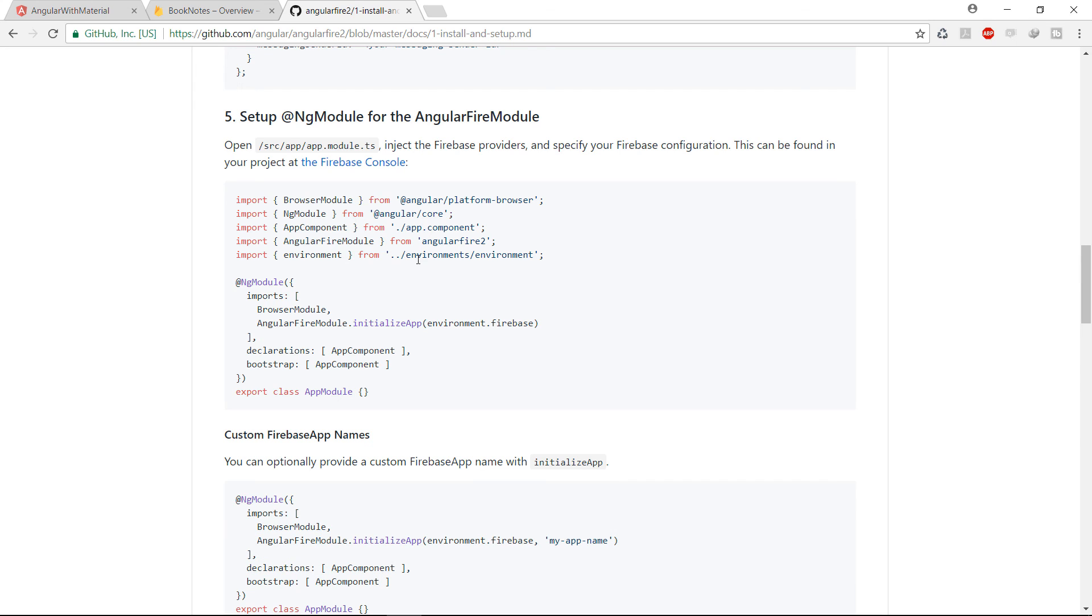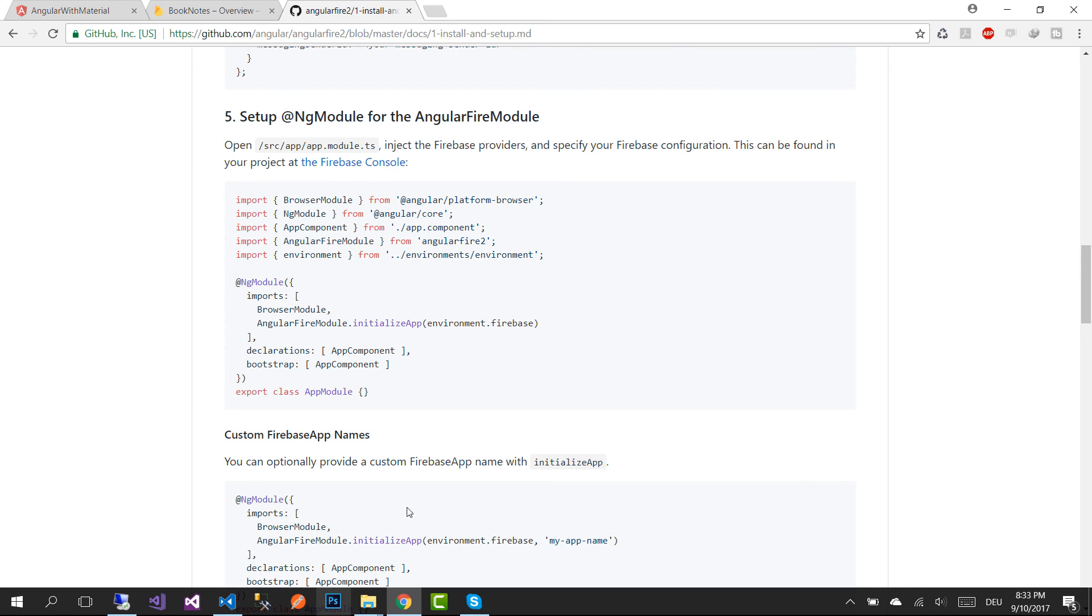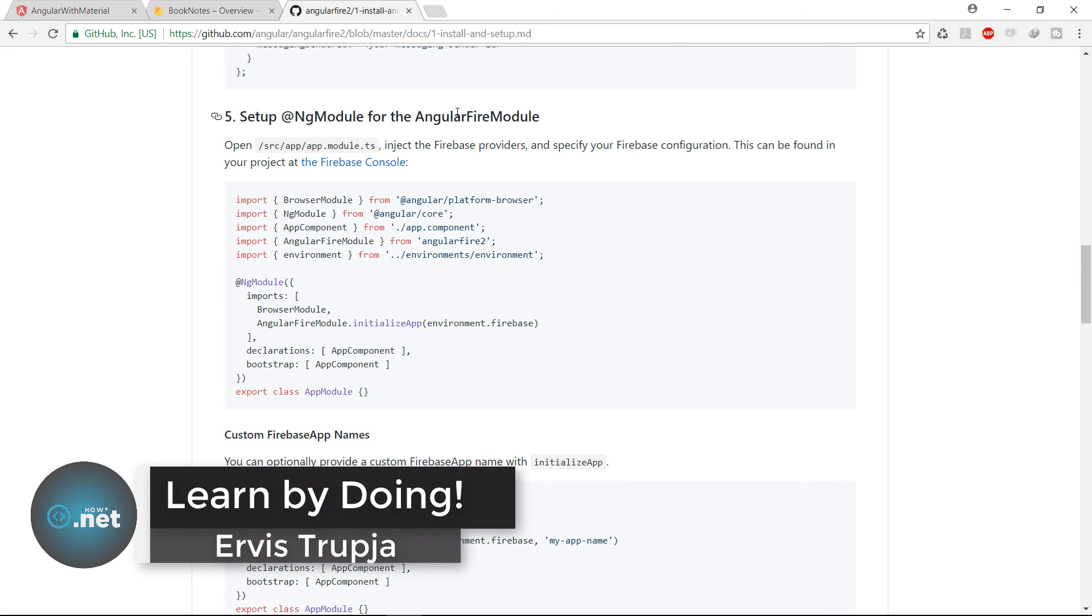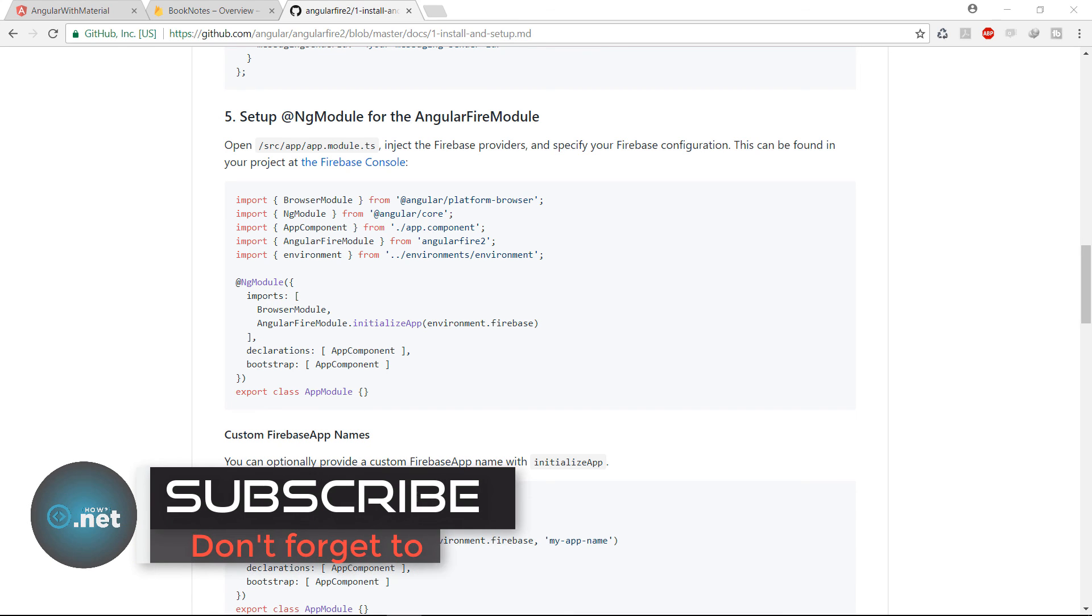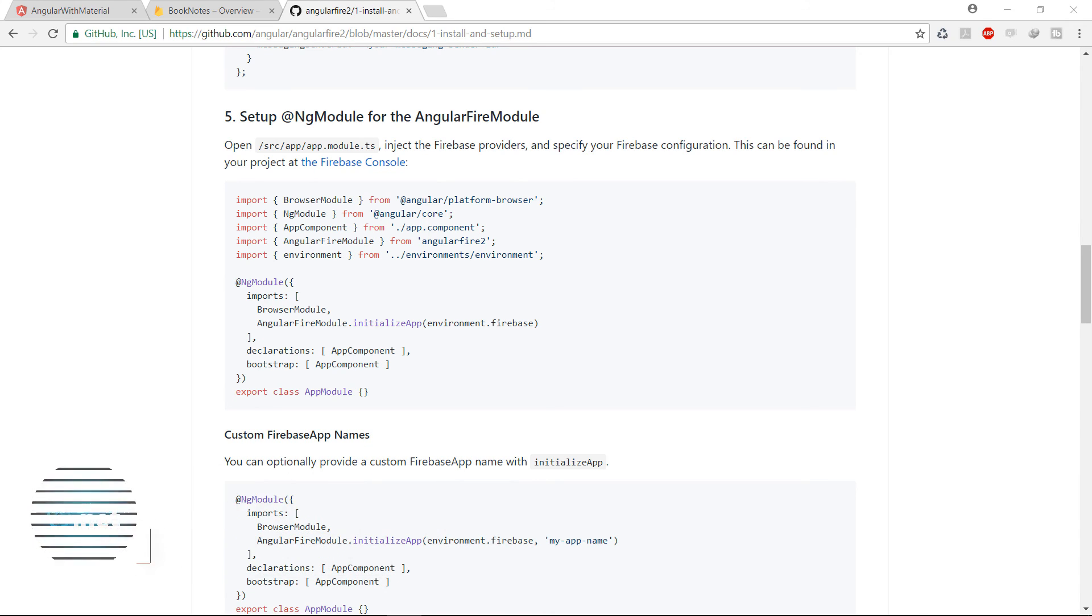So this is all you need to do to configure Firebase to an Angular application. And this is all for this part. On the next part we are going to use the books component to get all the books from the Firebase database. Thank you for watching and see you on the next part.